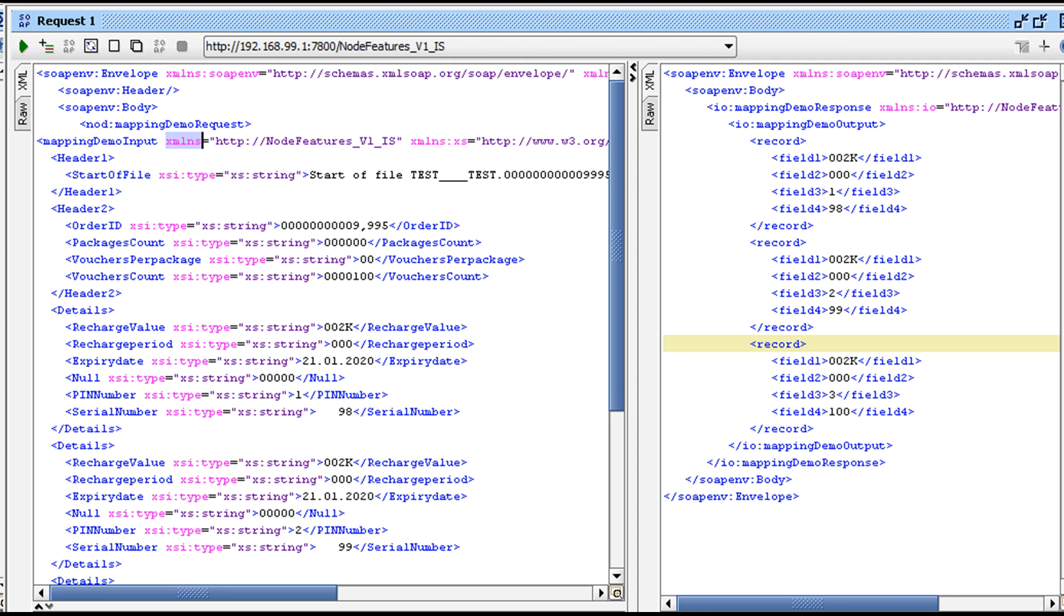Copy and paste the input XML that we used to create XSD and then trigger the service. We should get output as shown on screen with three record elements.